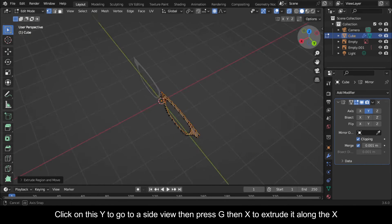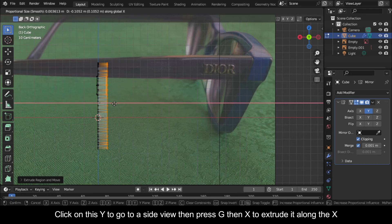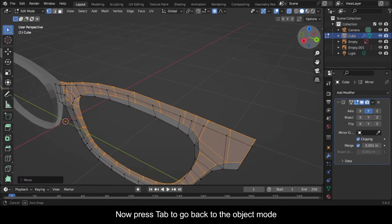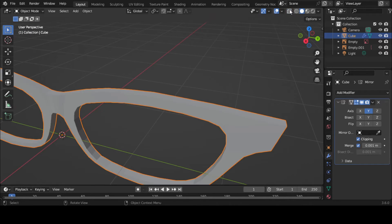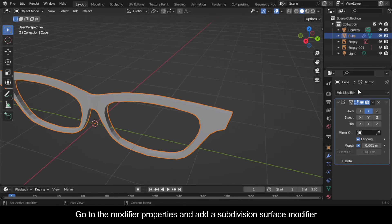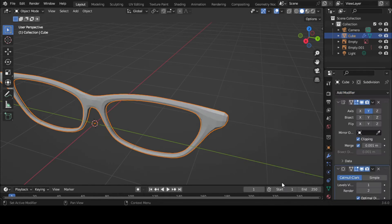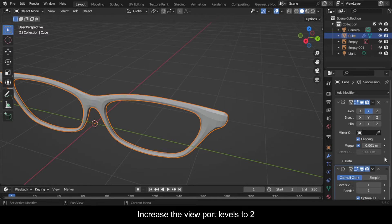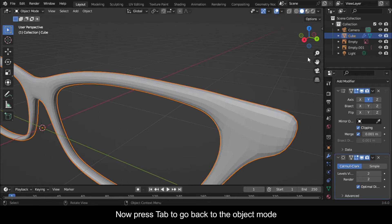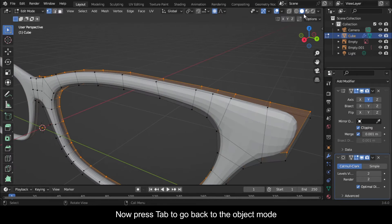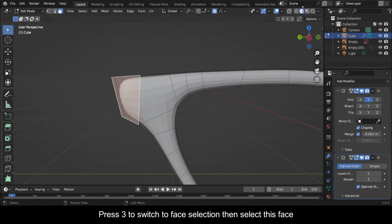Click on this Y to go to a side view then press G then X to move it along the X. Now press Tab to go back to object mode. Go to the modifier properties and add a subdivision surface modifier. Now press Tab to go back to object mode. Press 3 to switch to face selection then select this face.